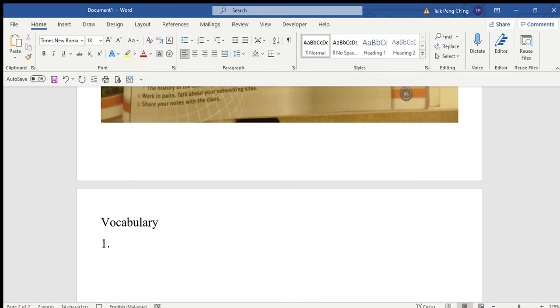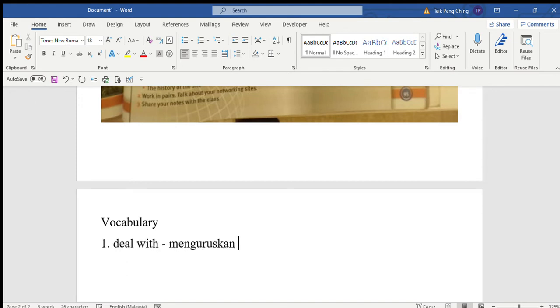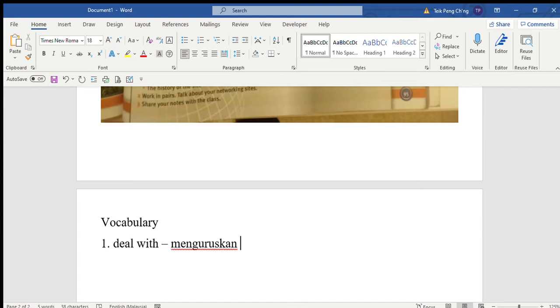Let's start the lesson: Cyberbullying and How to Deal With It. Deal with means menguruskan or menyelesaikan - how to handle cyberbullying, how to solve the problem of cyberbullying.